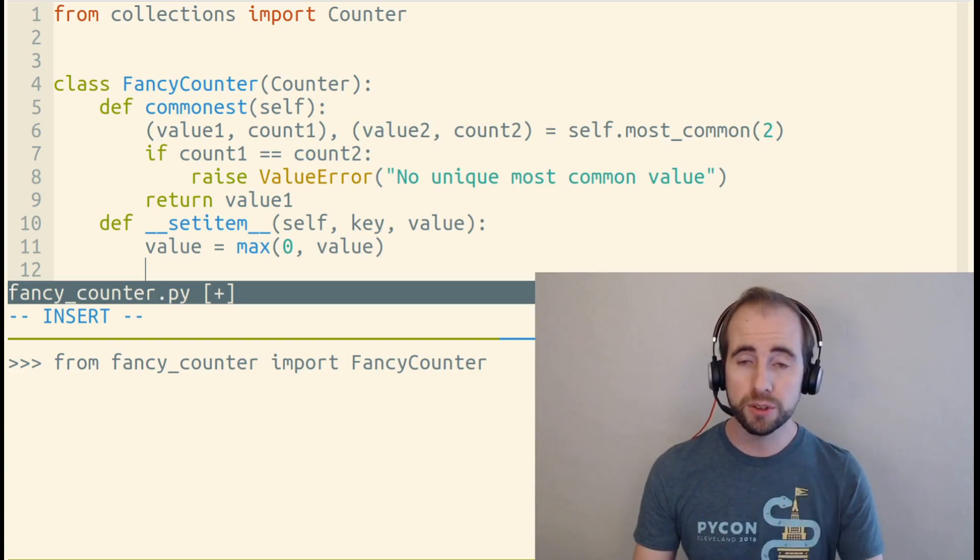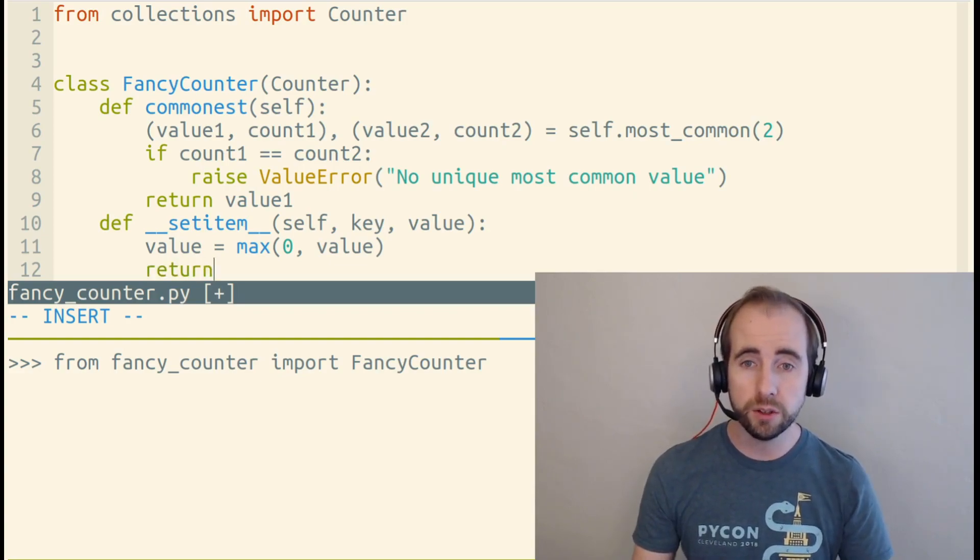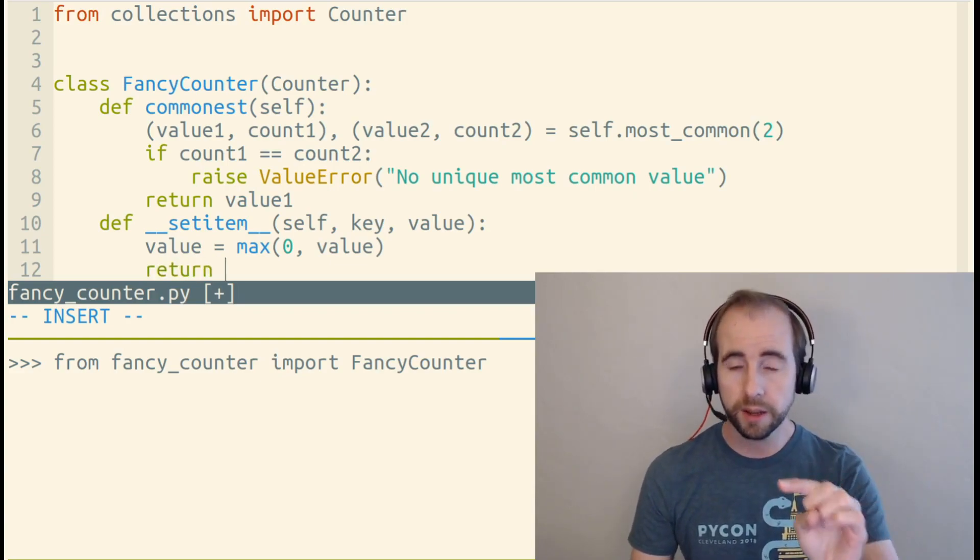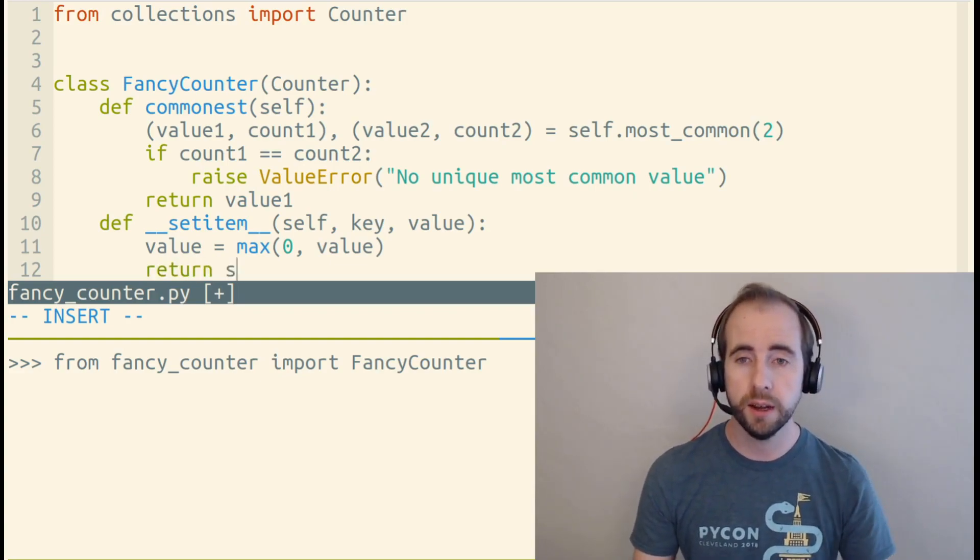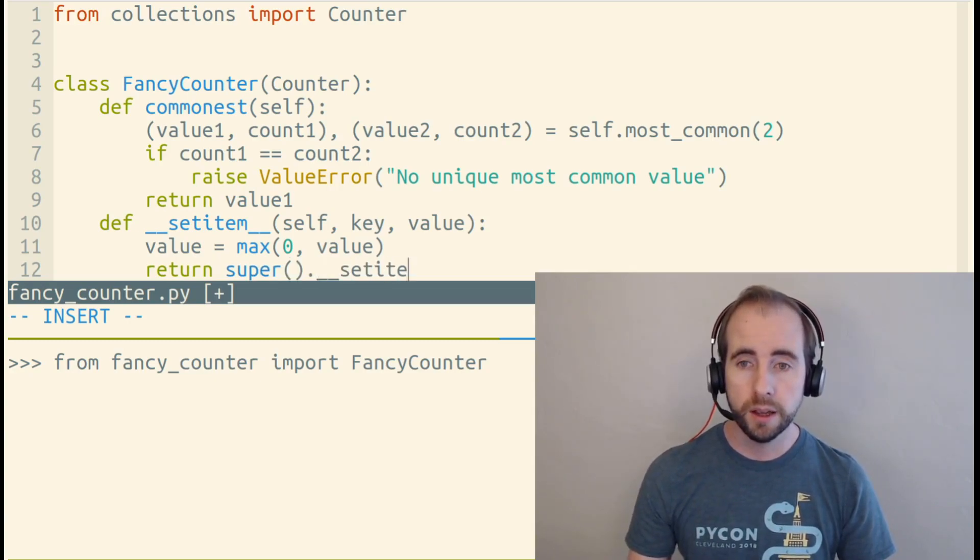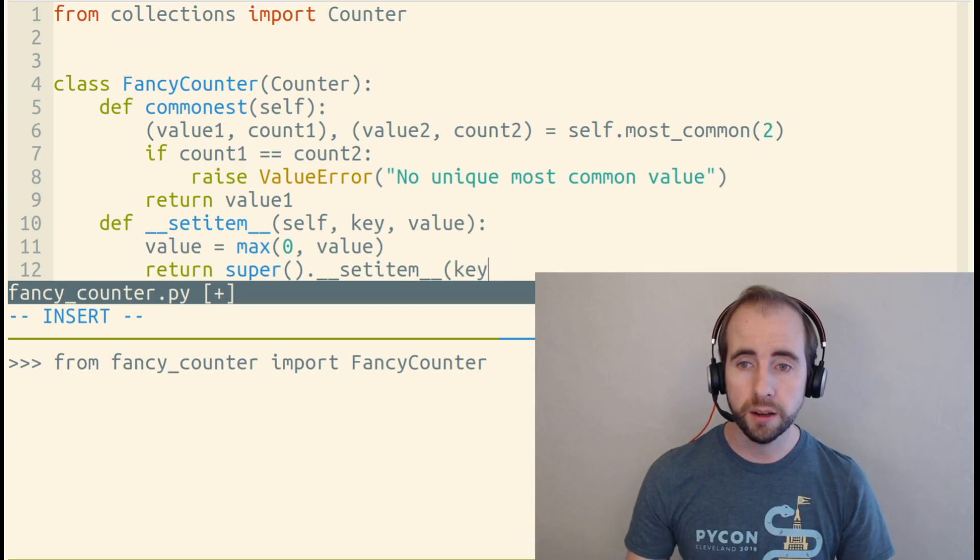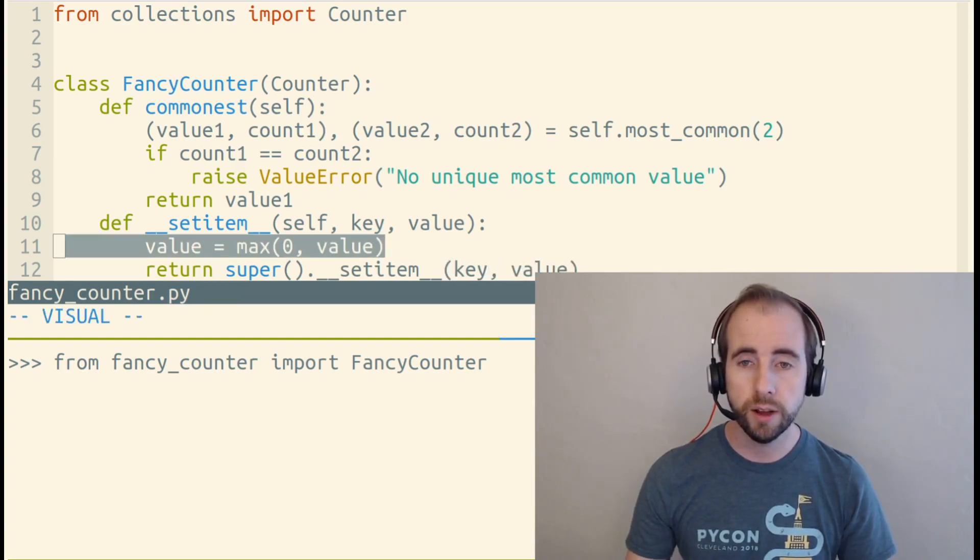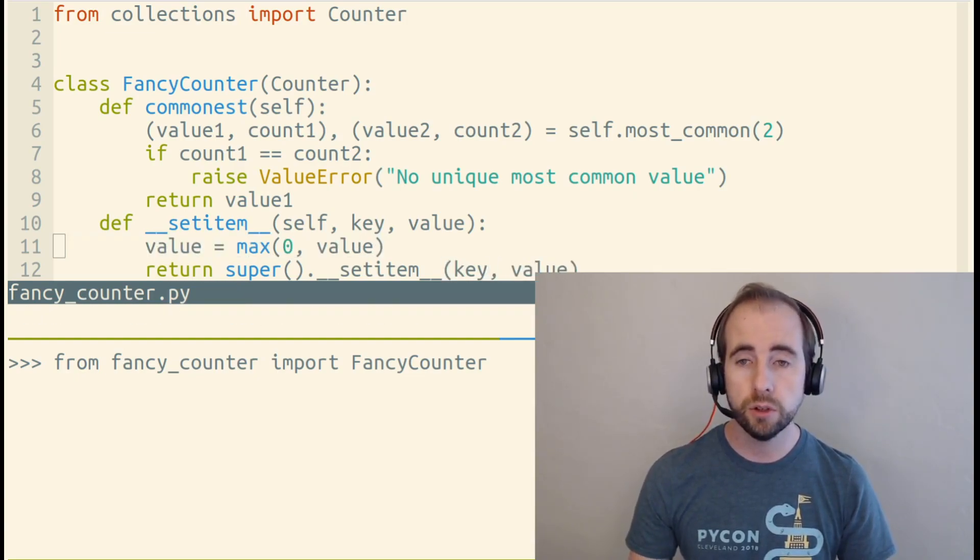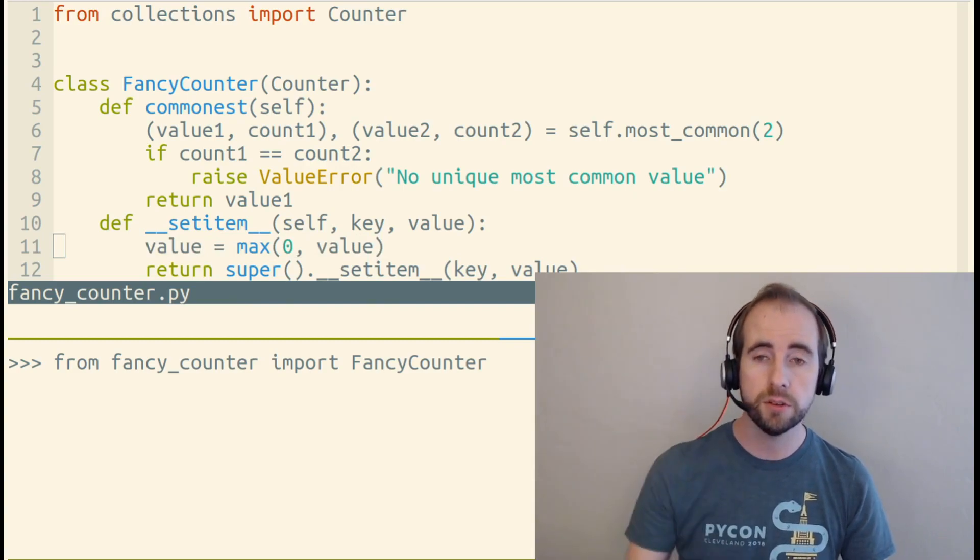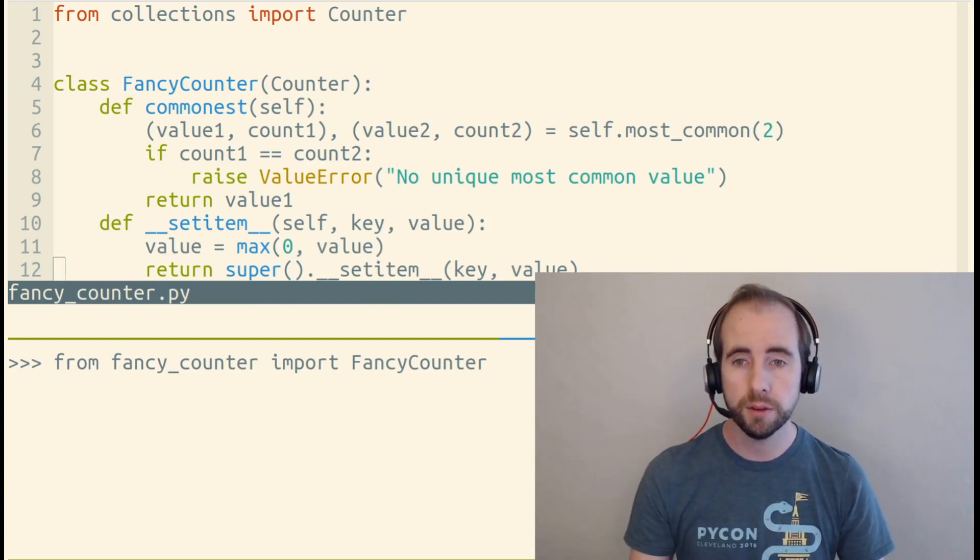In order to do something, we need to call our parent class's __setitem__ method. And we can do that by calling super and accessing __setitem__ in it, and passing in key and our new value to our super class's __setitem__ method.